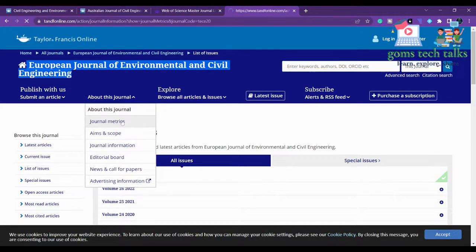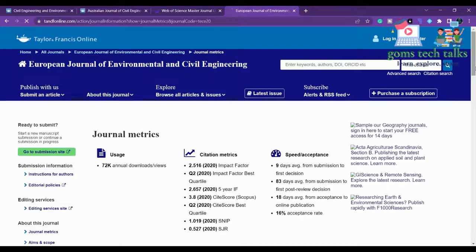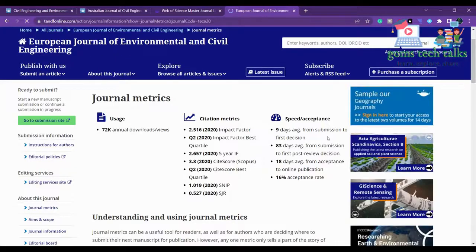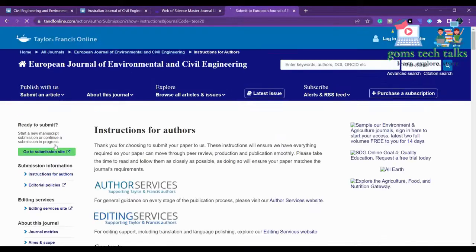Looking at journal metrics, the average time from submission to first decision is 90 days, 83 days average from submission to first post-review decision, 18 days from acceptance to online publication, and the acceptance rate is 16%.